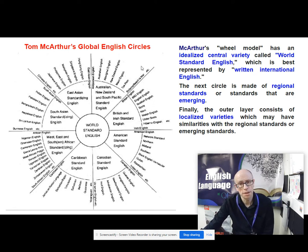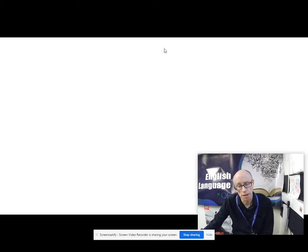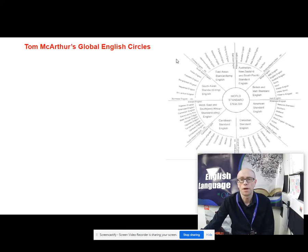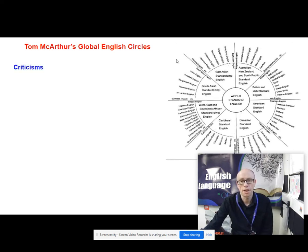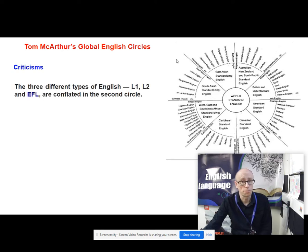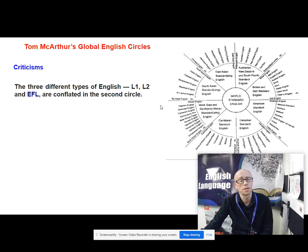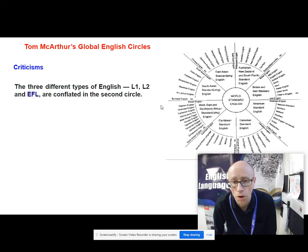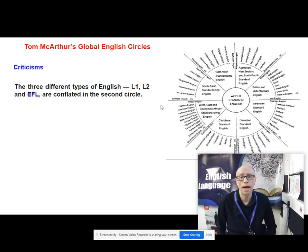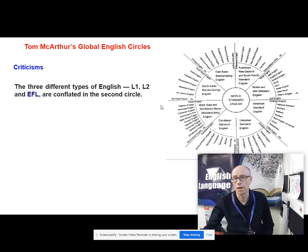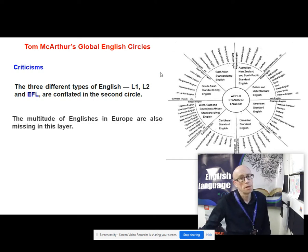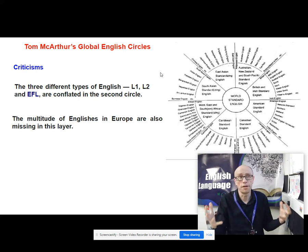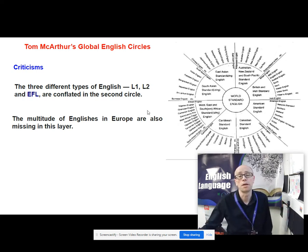Challenging these theories is a good thing to do in your essays, and here is how some people have challenged Tom MacArthur's Global English Circles. One criticism is that he's conflated three different types of English — L1, L2 and EFL — together in that second circle. Some people argue that's not good because they're very, very different types of English being used.